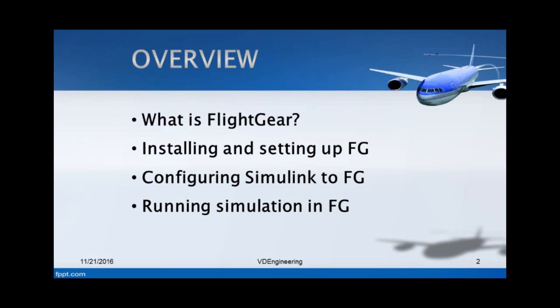Before I actually go on to MATLAB and show you how to interface the tools, I would like to first go over what FlightGear is, because some of you may not know this program. Then I will move on to how to install it, how to configure Simulink, and how to run the simulation.